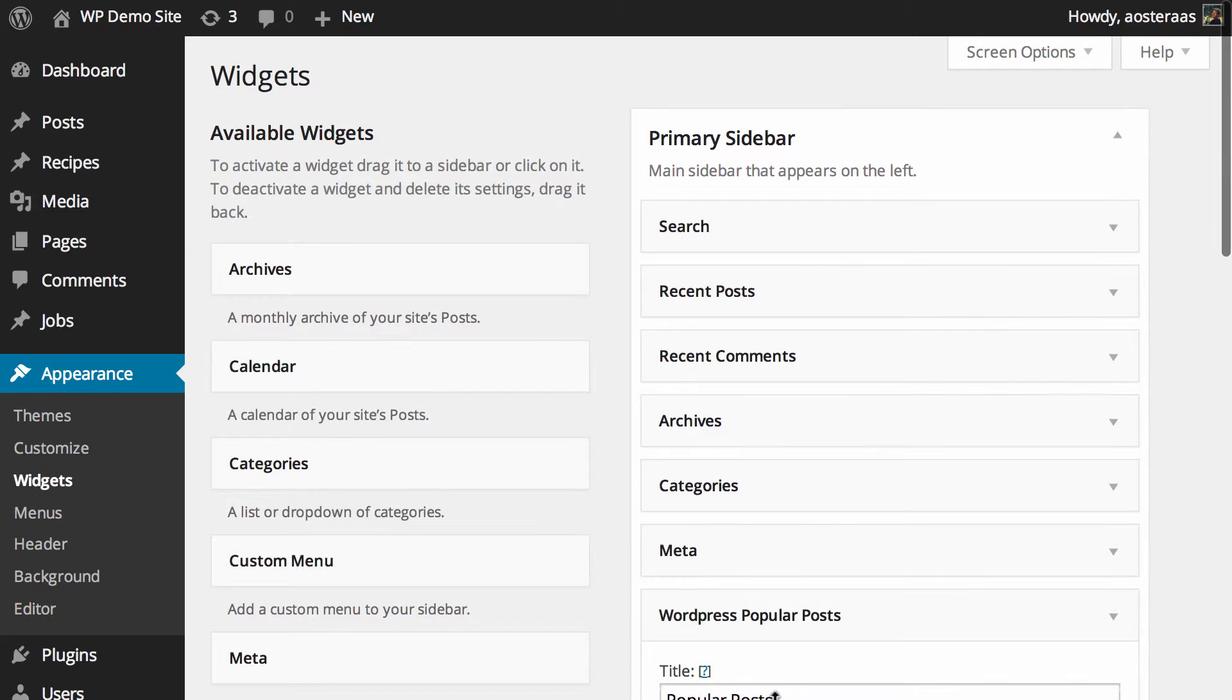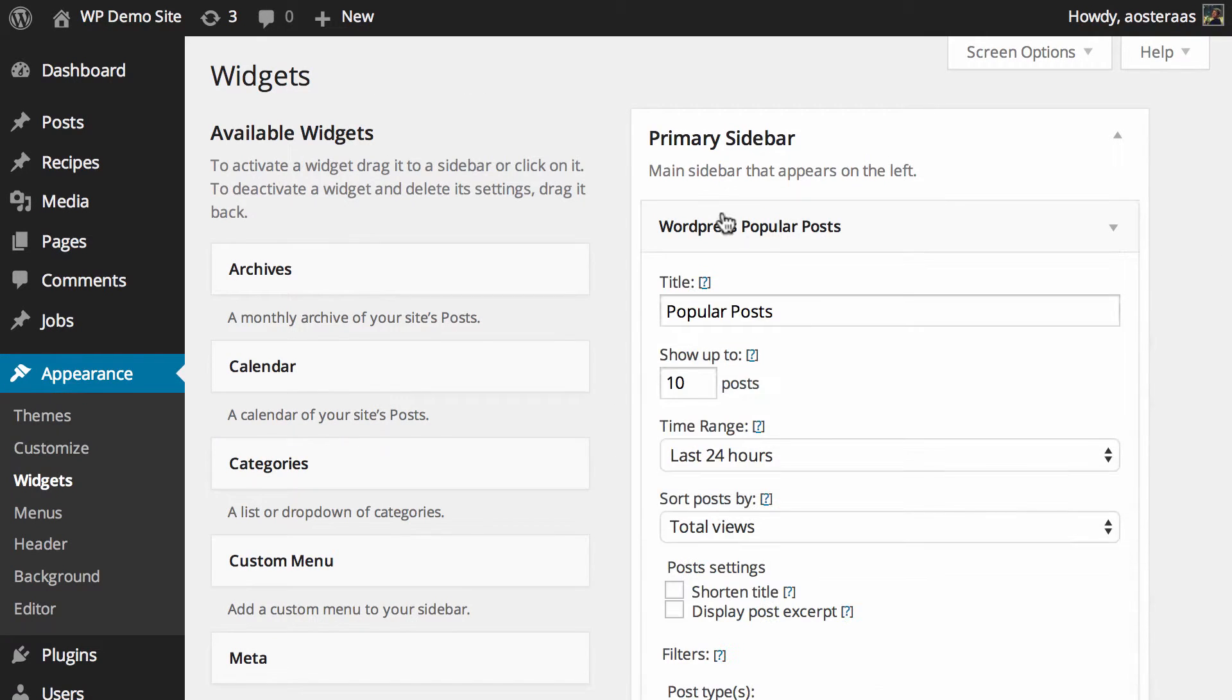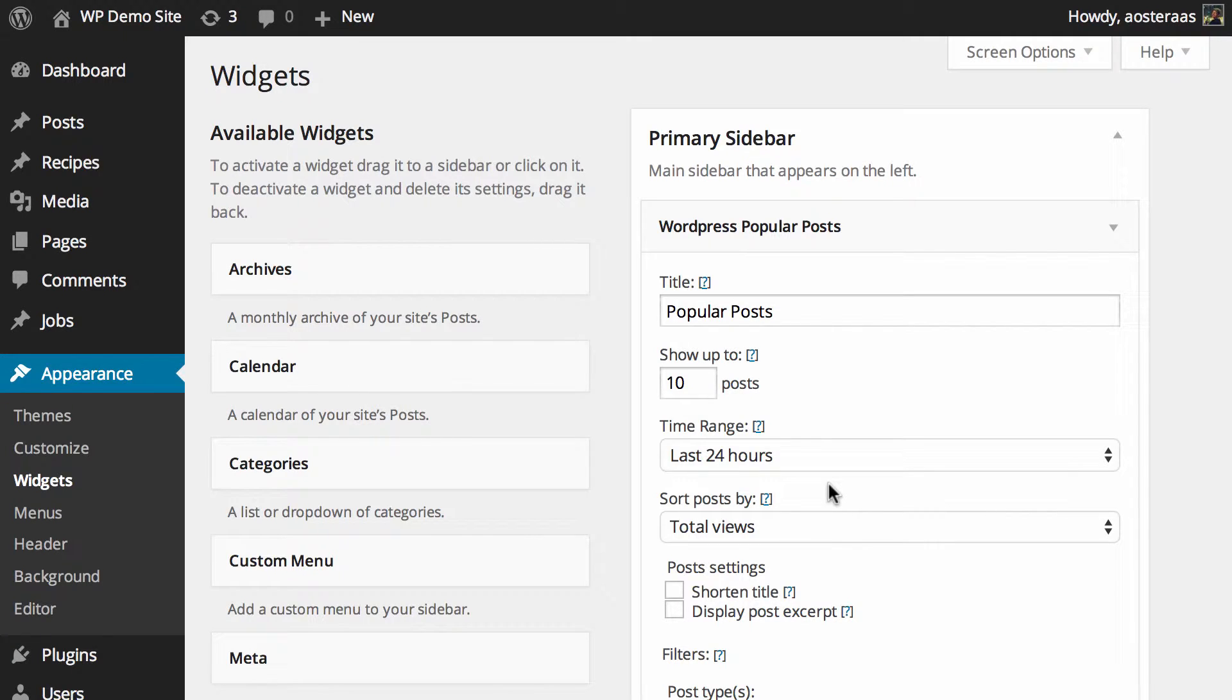into the primary sidebar and I'll move it up to the top as well. Here you can actually see that there are some settings for the particular widget that you can change and modify as you see fit. You have